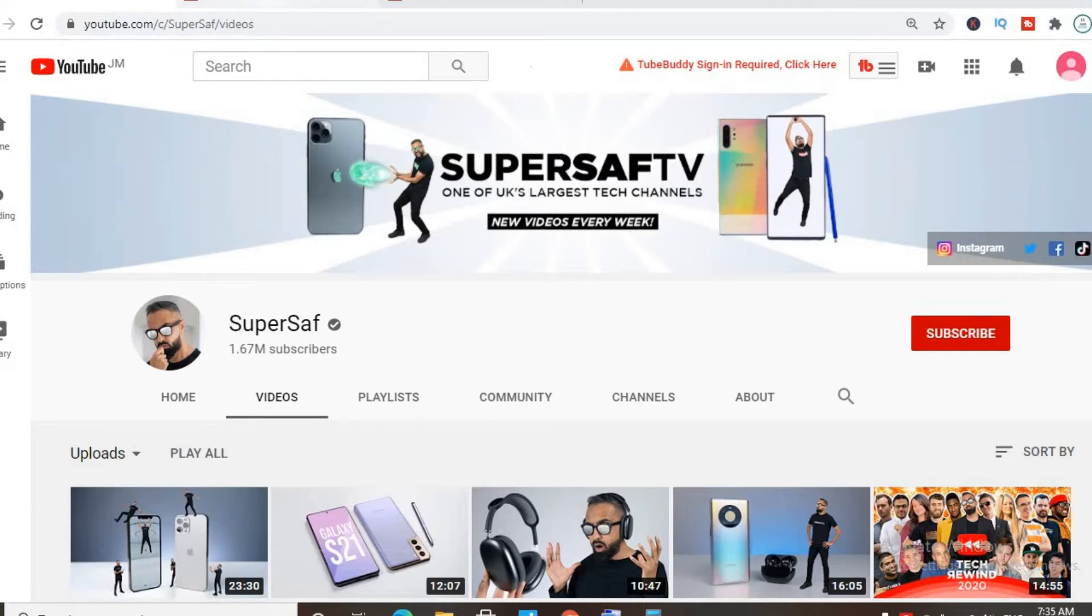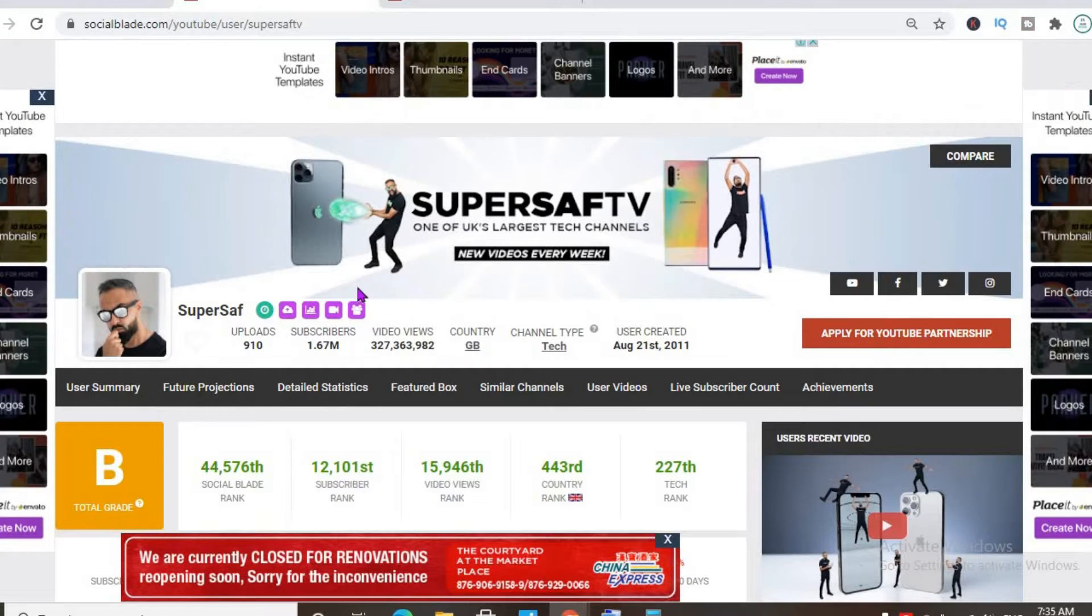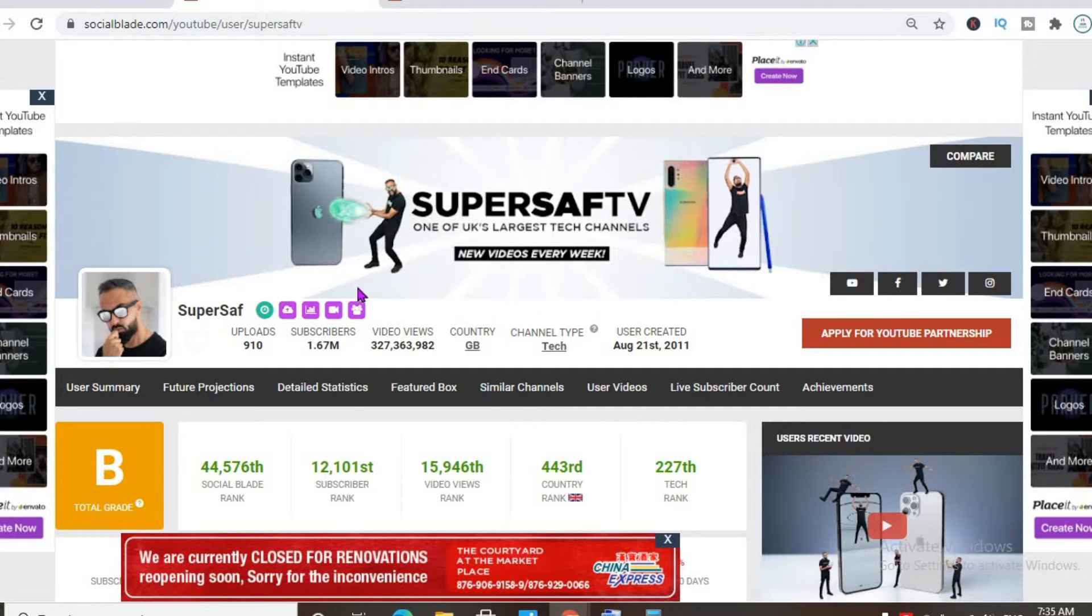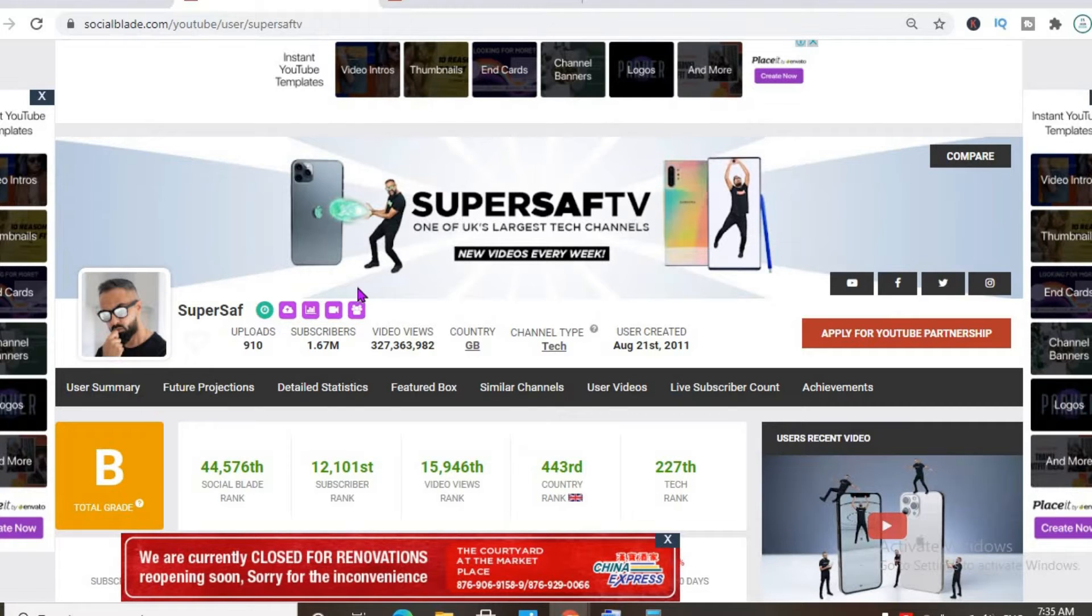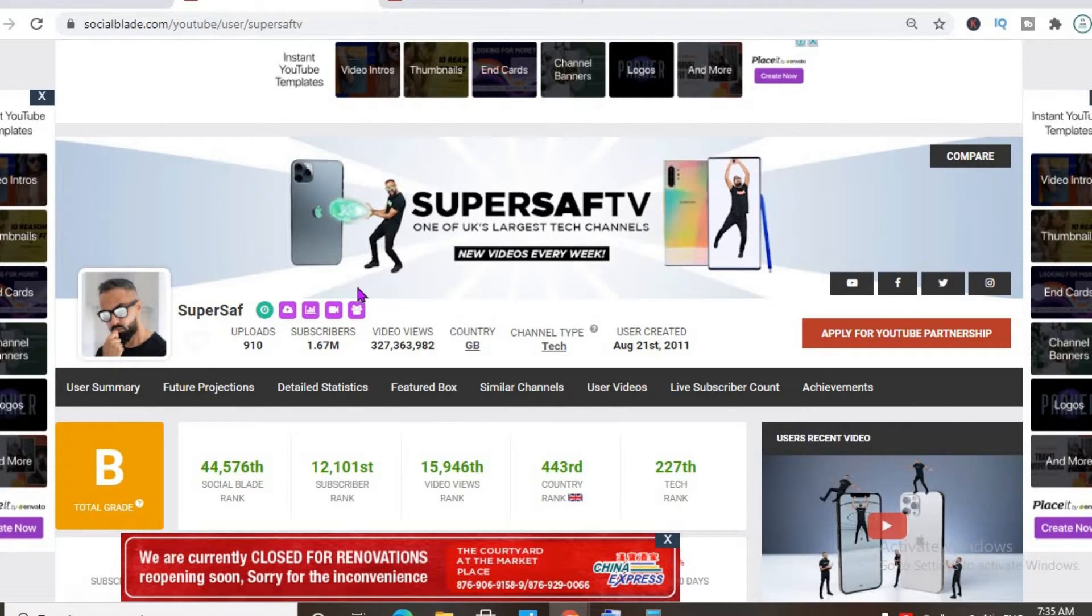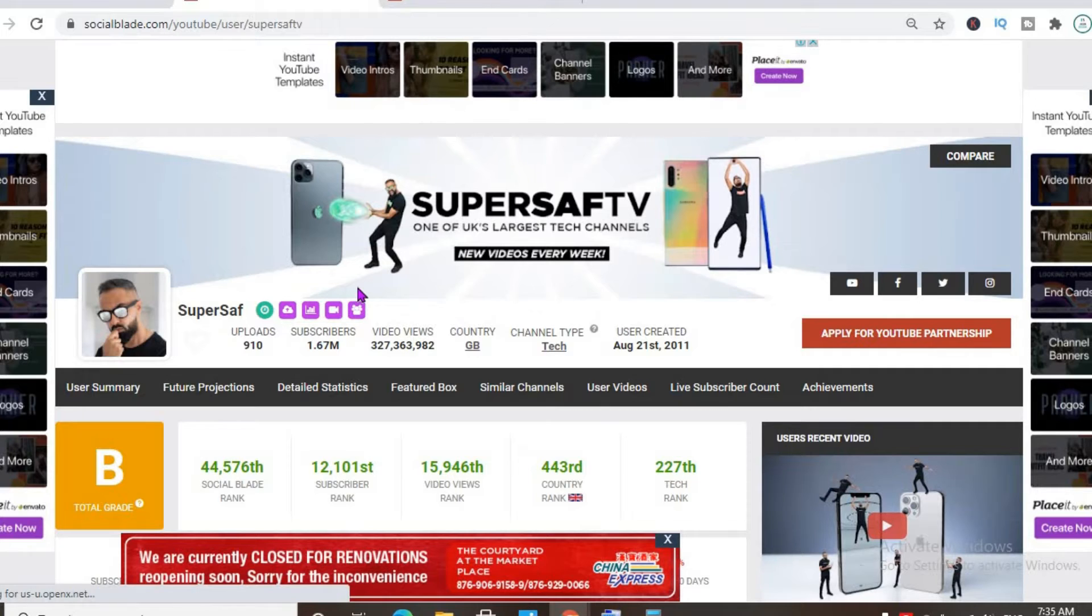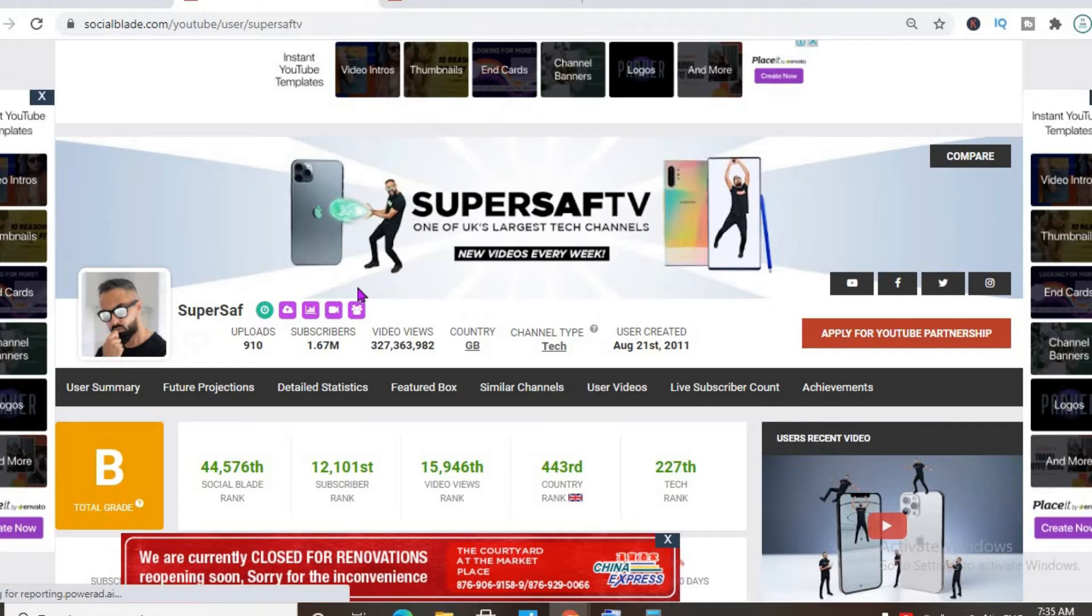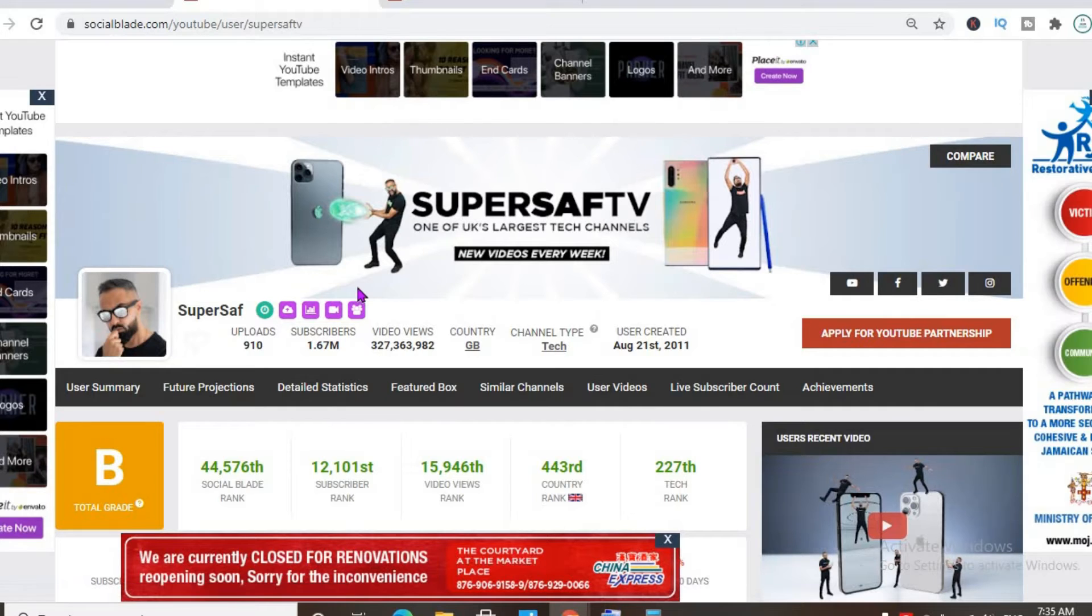To get some statistics on his channel we'll be using the SocialBlade platform. Thus far he has uploaded 910 videos and has a massive subscriber count of 1.67 million. His video views to date are 327,363,982 and his channel was created back in August 21st, 2011.